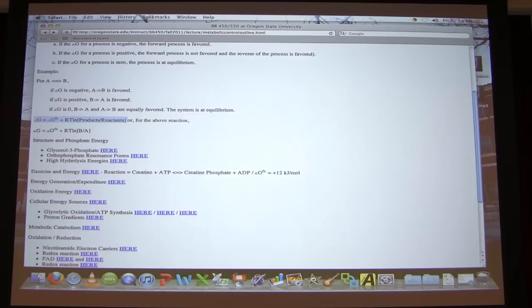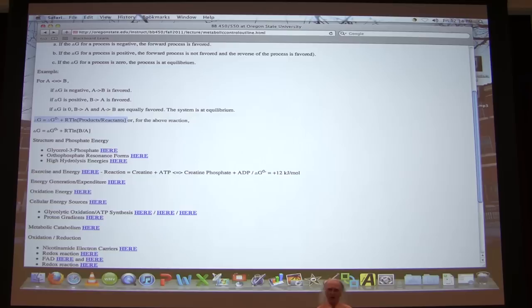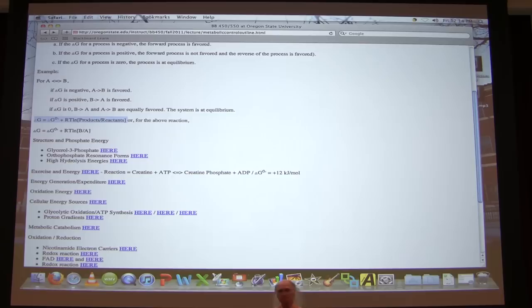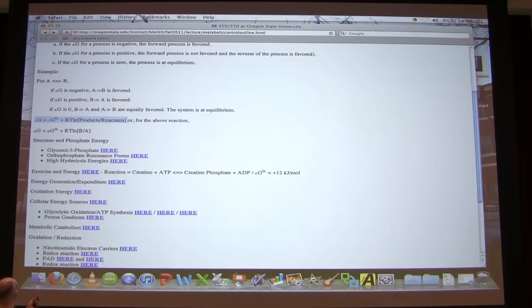A student asks: what if you have more than one product and more than one reactant? We actually have to take that into consideration. If we had more than one product or reactant, we would have to take the concentration of each one into consideration in this equation. On the exam, if I remember I will give you values for R and T, but the important thing is that they're just constants.